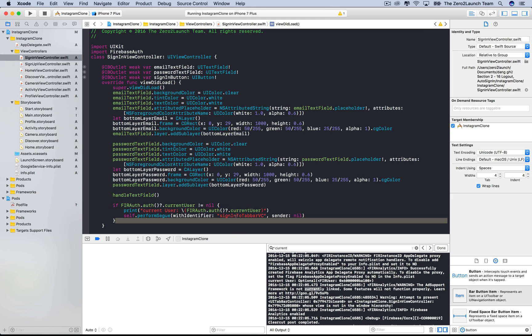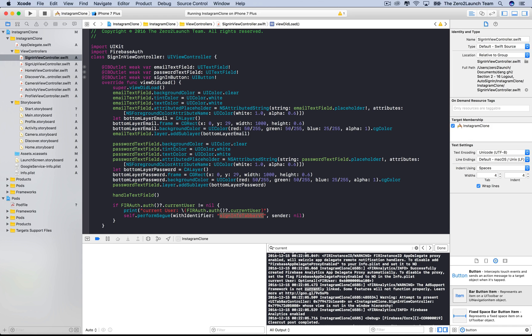After the viewDidLoad method, the sign in view is simply loaded into the memory. It's not actually attached to the view hierarchy. Basically, it hasn't appeared yet. Therefore, it can't perform the segue that we want it to do. This means we've probably called this performSegue method at a wrong time or wrong place.